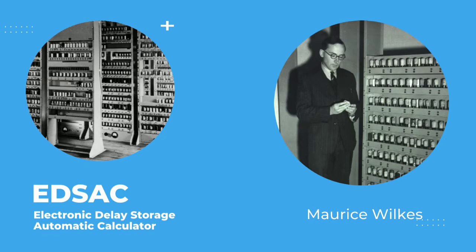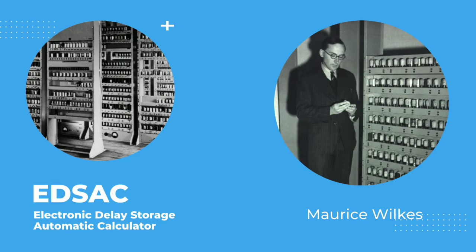EDSAC, Electronic Delay Storage Automatic Calculator, was an early British computer. It was the second electronic digital stored program computer to go into regular use. The machine was constructed by Maurice Wilkes and his team at the University of Cambridge Mathematical Laboratory in England. Here are some of its characteristics.